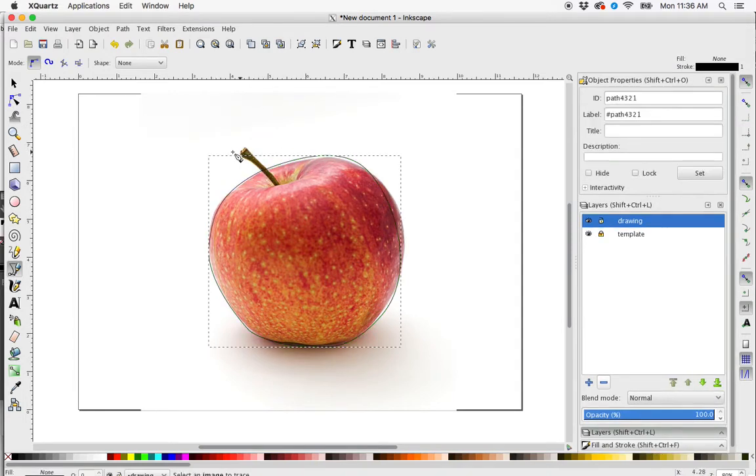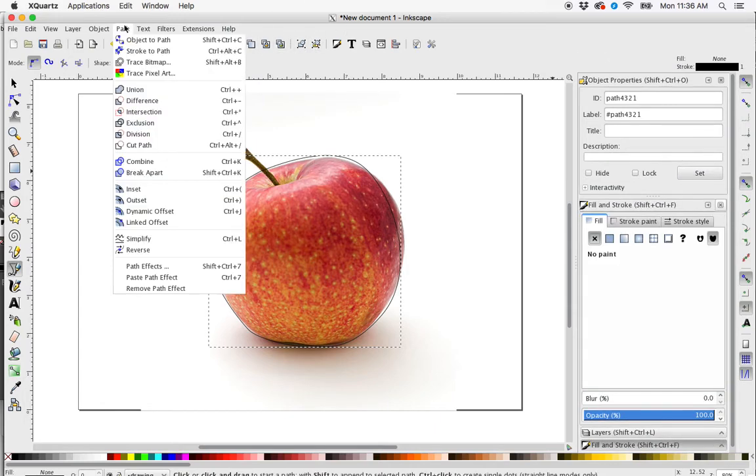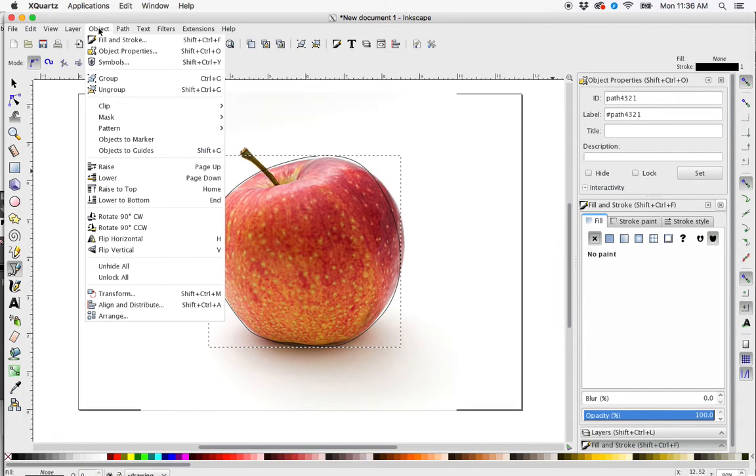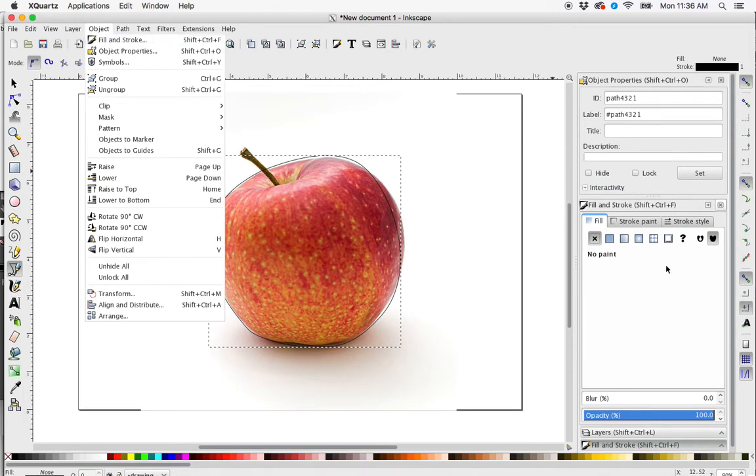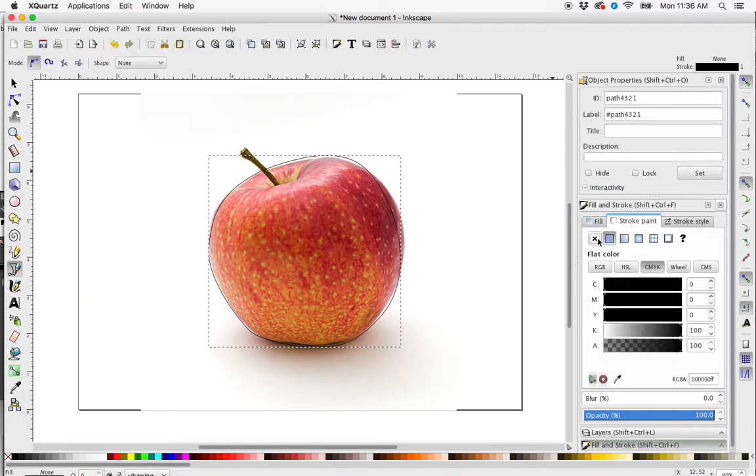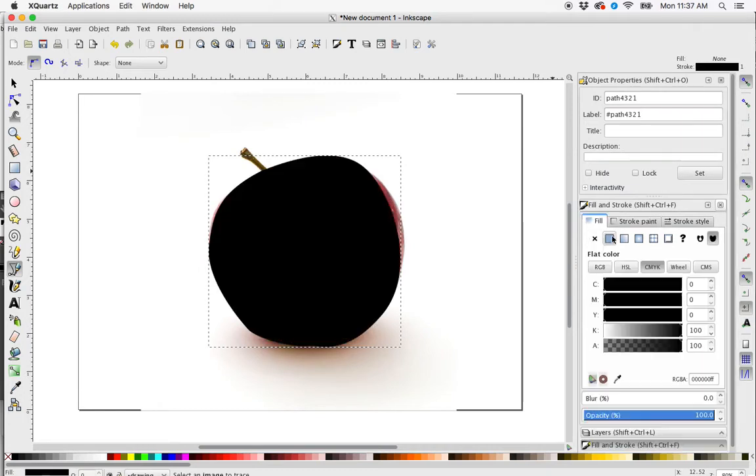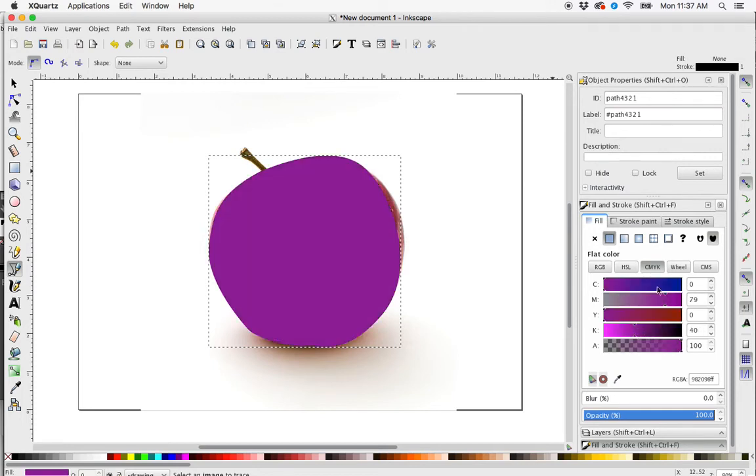And then I can go to my Fills palette. I can access that up here or Object, Fill, and Stroke. I'm going to change my Path to nothing and change my Fill to something reddish.